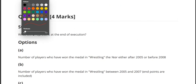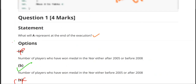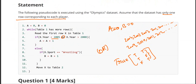Question two — let us check it out. What will B represent at the end of execution? We will only come into the option to increment B if the fourth line condition is completely not satisfied. That means they must have secured a medal in 2005, 2006, 2007, or 2008. Those combinations will lead to the else part of the if-else loop.